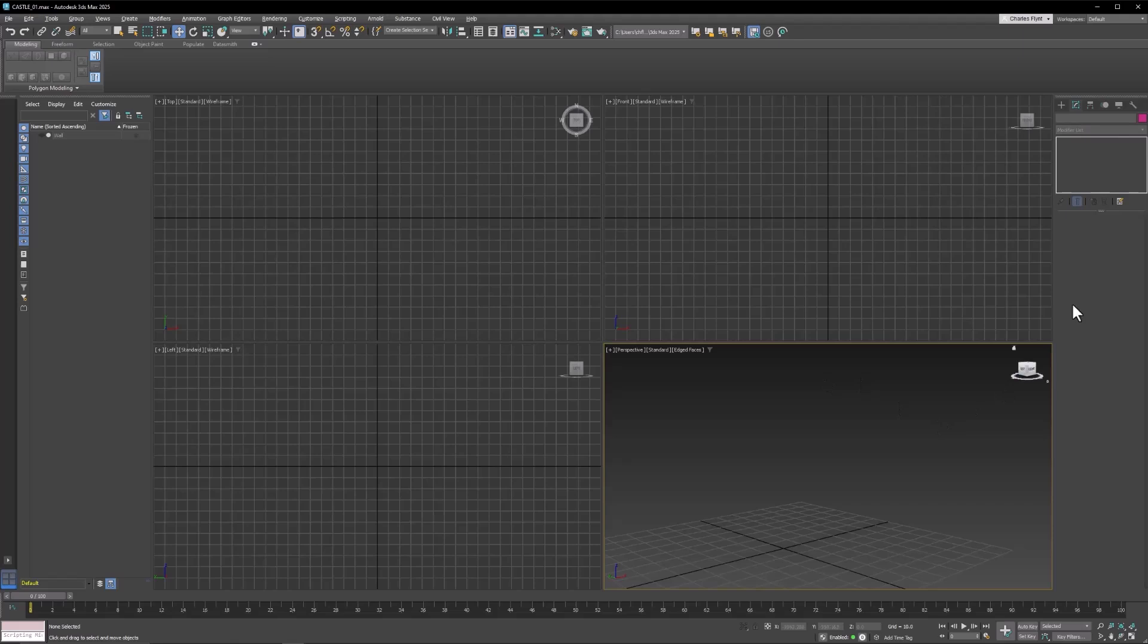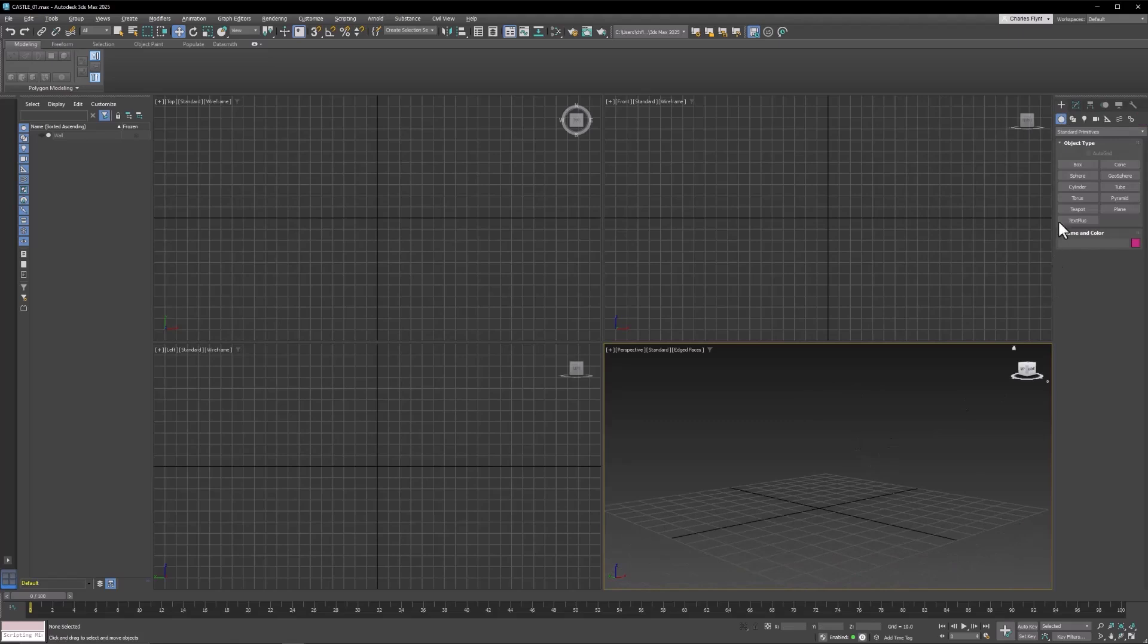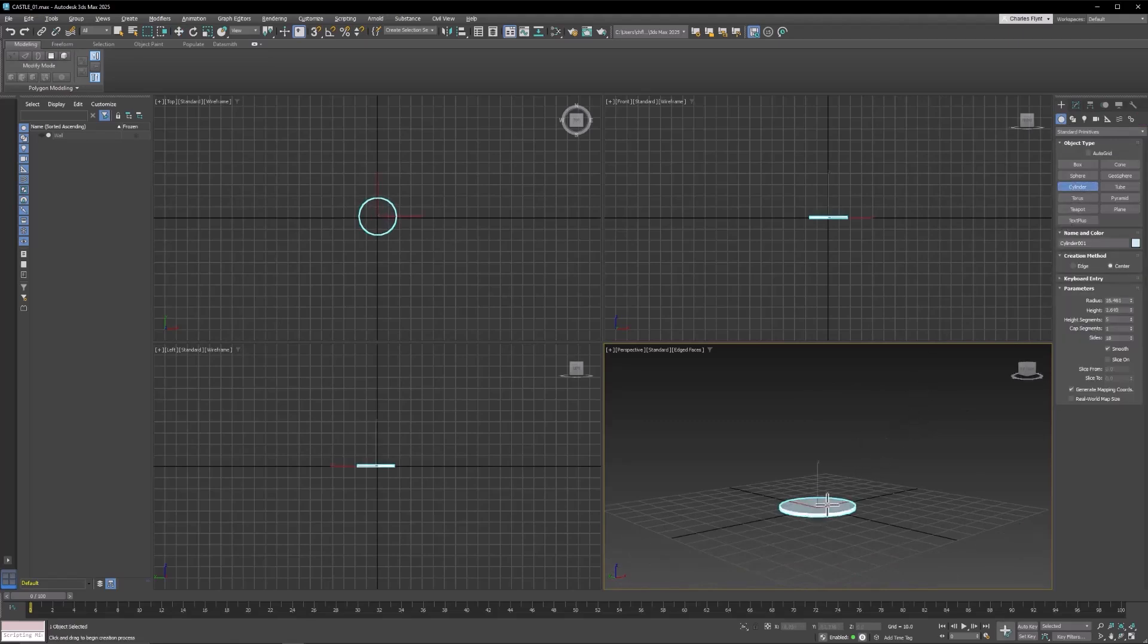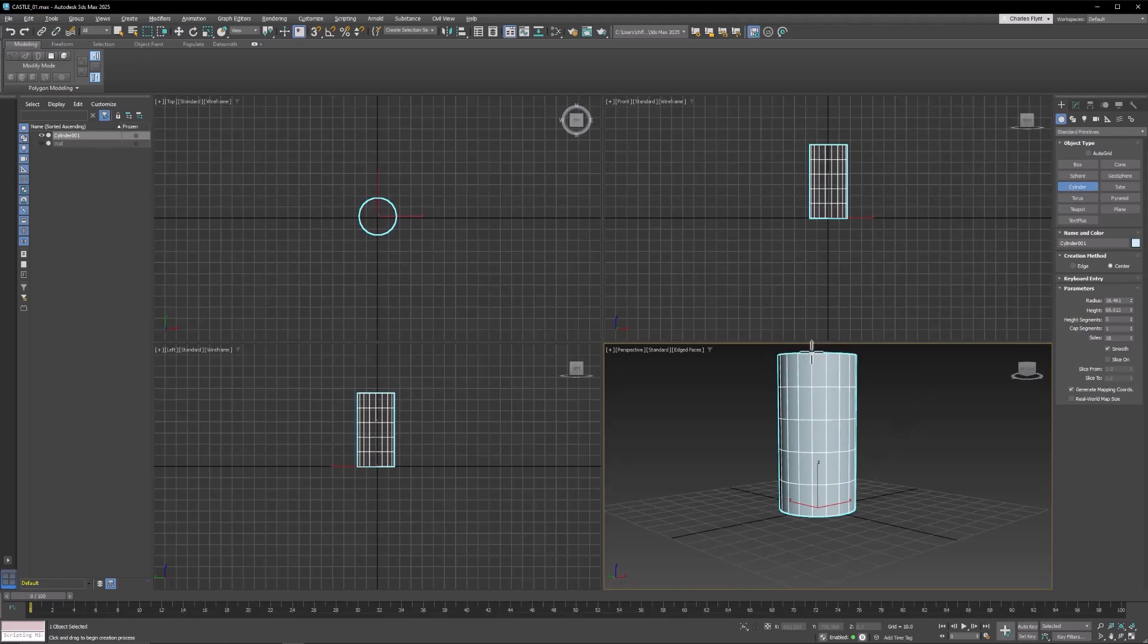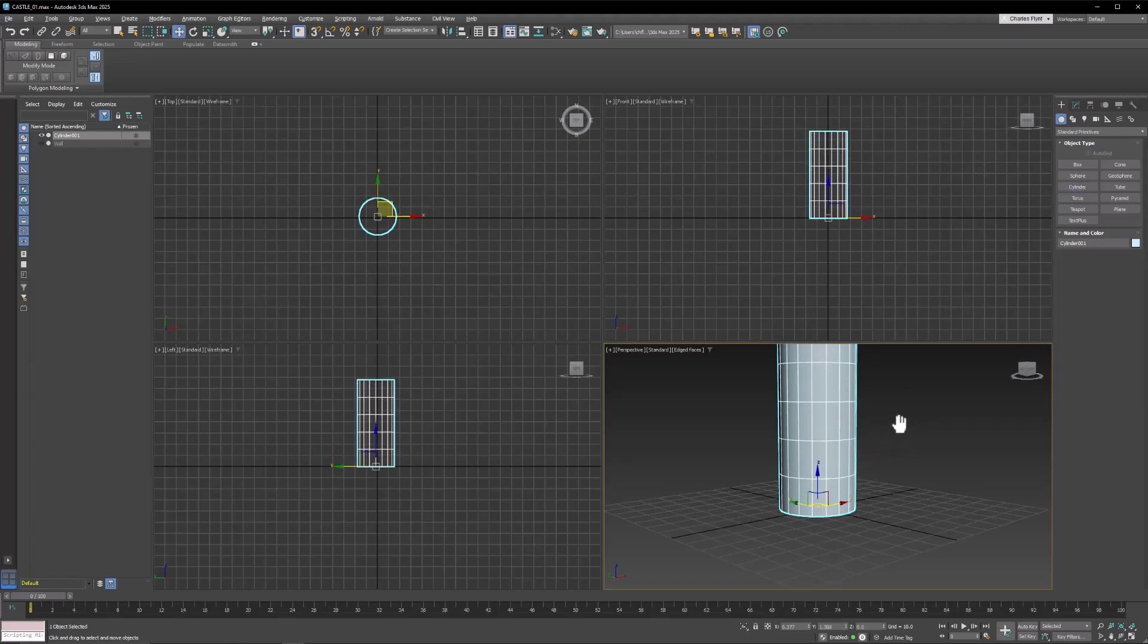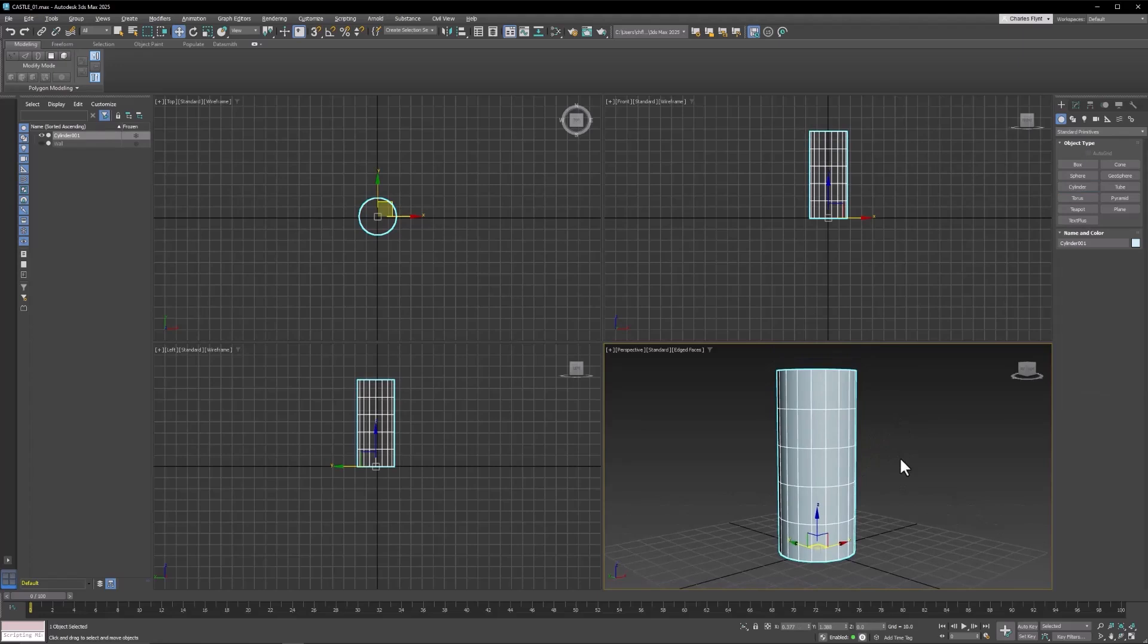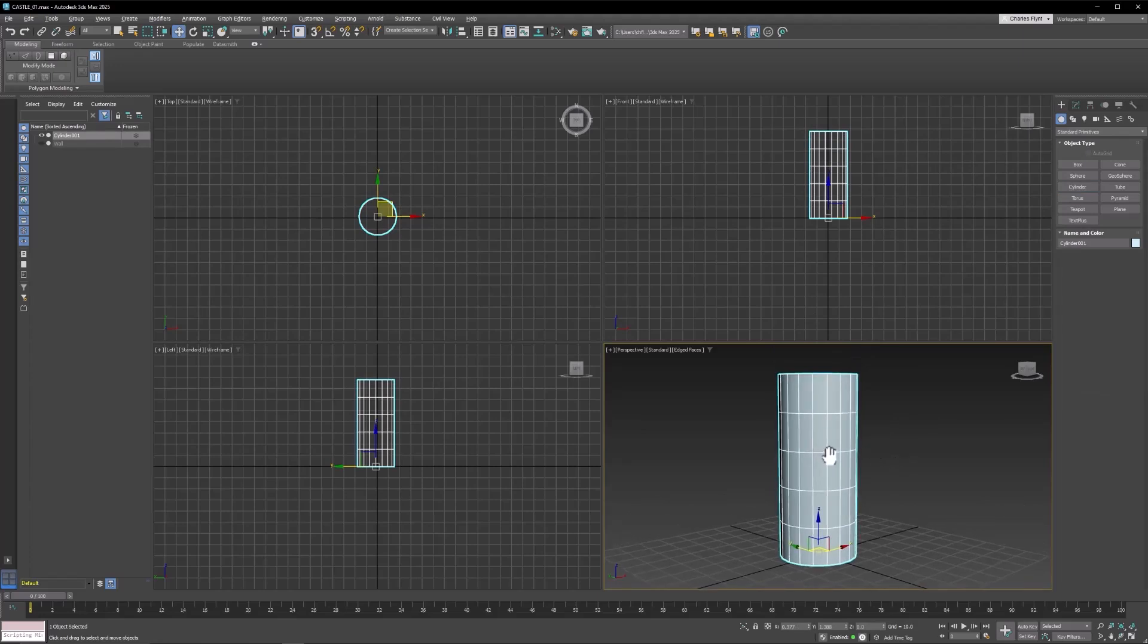So to create a tower, we're going to start with a cylinder. Let's go to the Create tab and select Cylinder and click and drag in the center of your grid and drag up and click and then right-click to stop creation. And we now have the basics of a tower.